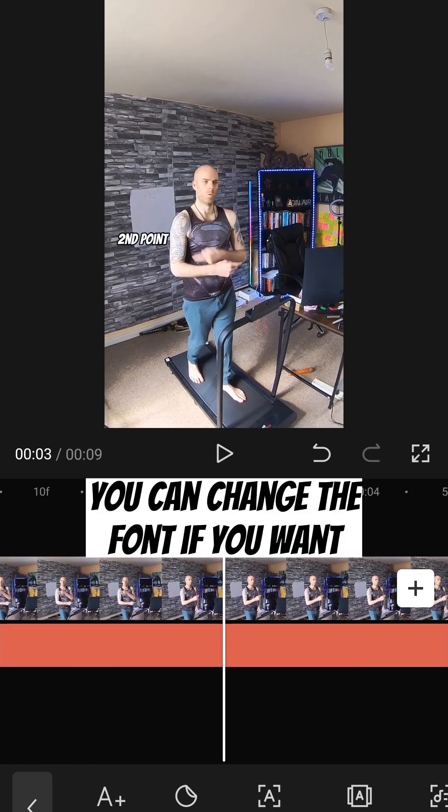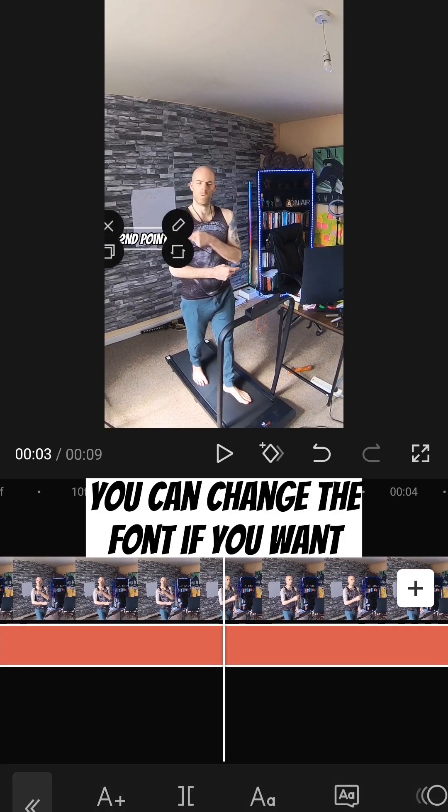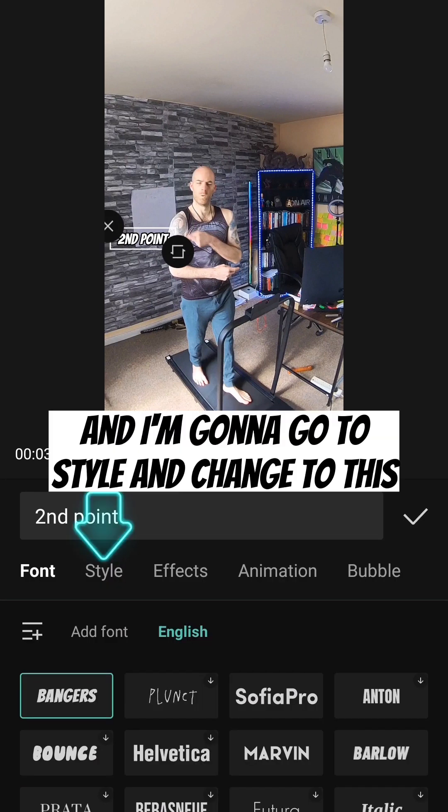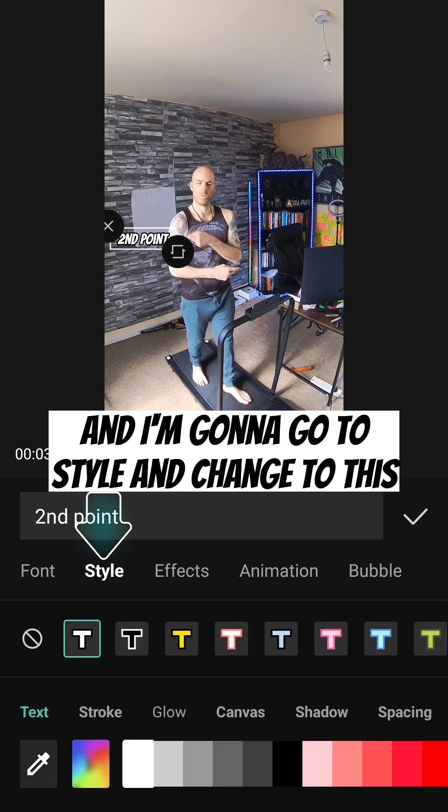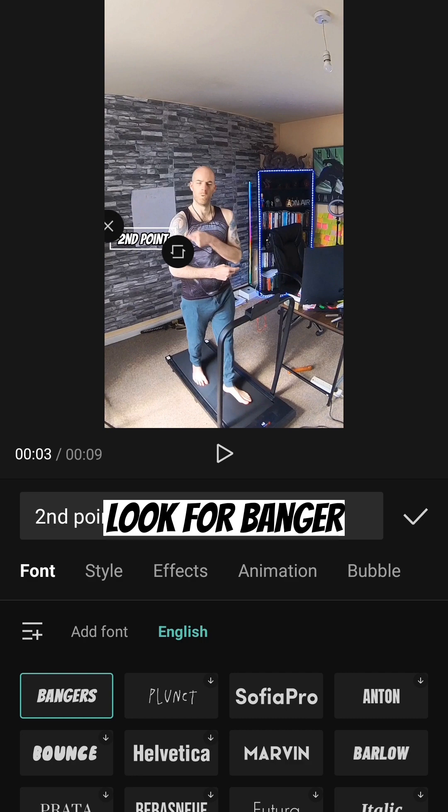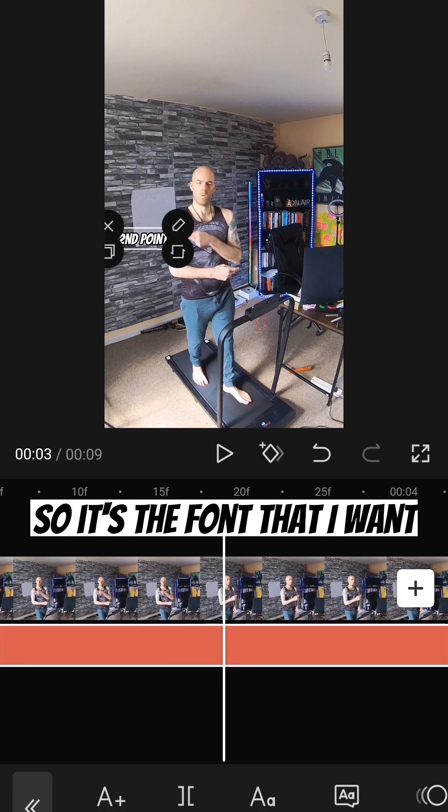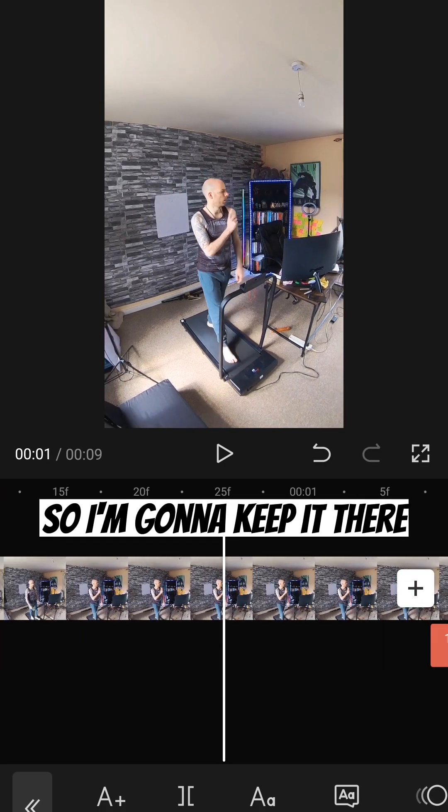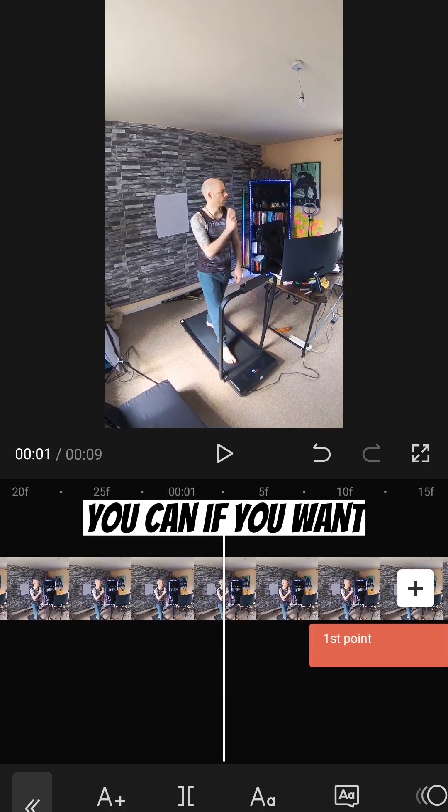And then again you can change the font if you want. You can go on here. And I'm going to go to style. And change to this. Look for banger. So it's the font that I want. It's the style that I want. So I'm going to keep it there.